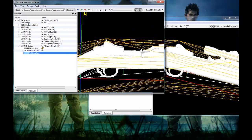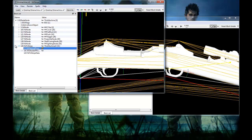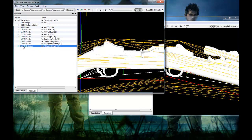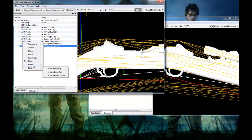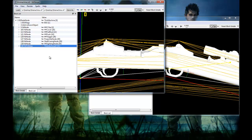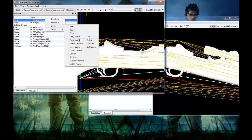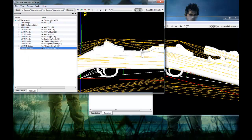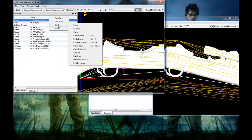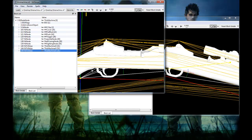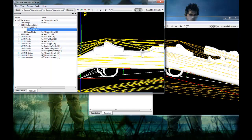I'm gonna show you how to do it correctly. Go to NiTriStripsData, Block, Copy Branch, then Block, Paste Branch. We're gonna wanna do this once or twice depending on whether your scope has lenses on it like mine does.